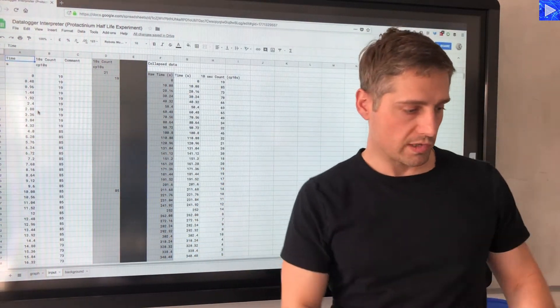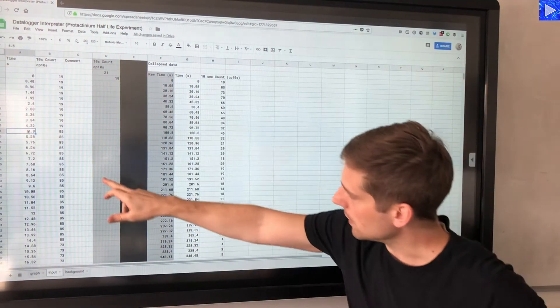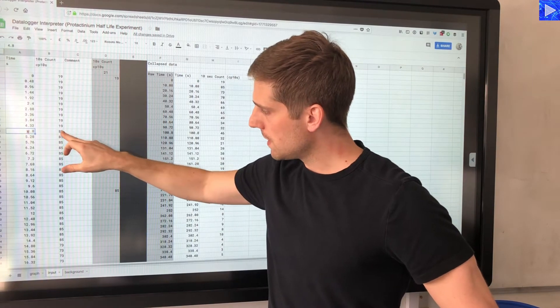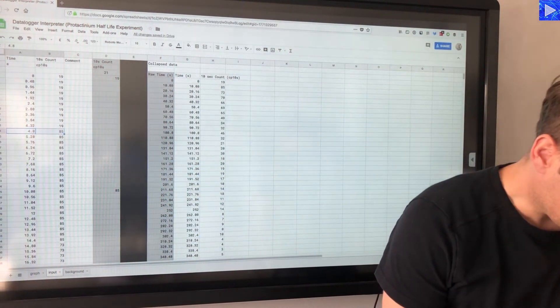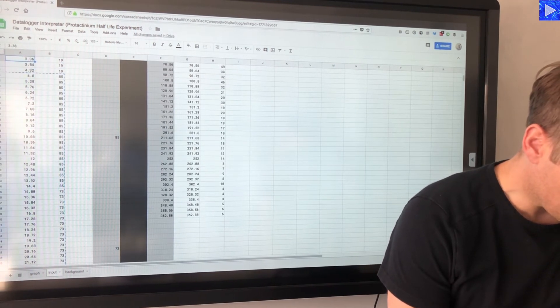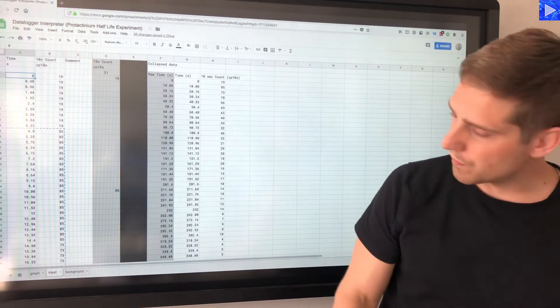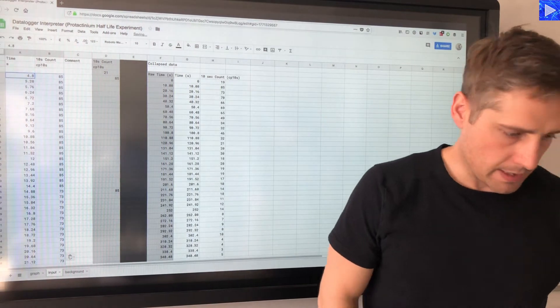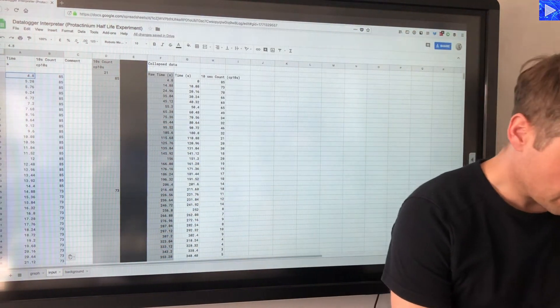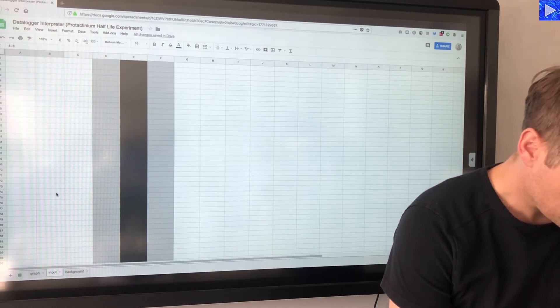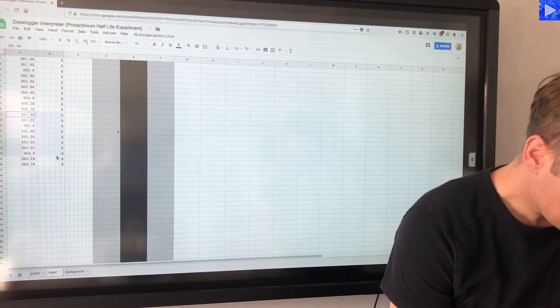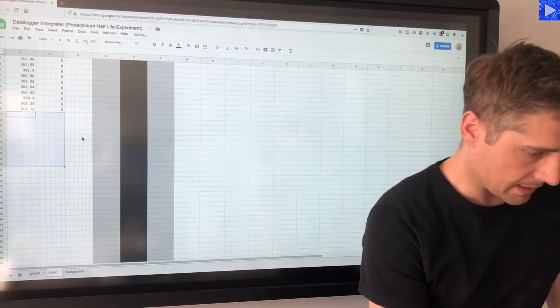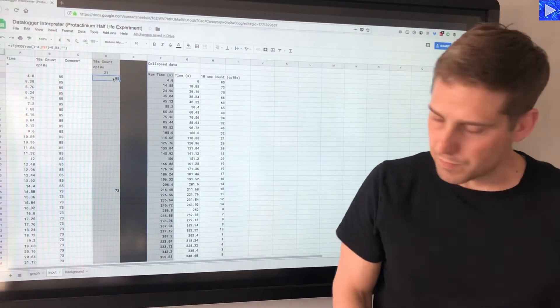So I'm going to start my selection at the 4.8 here, select this and then select the whole set of data, select across and then jump down. I'm just copying that and then pasting it over the data from zero, and then we get our 10 second counts that we want. Now I'm just going to scroll down and delete the repeated data at the bottom from where I've copied and pasted.